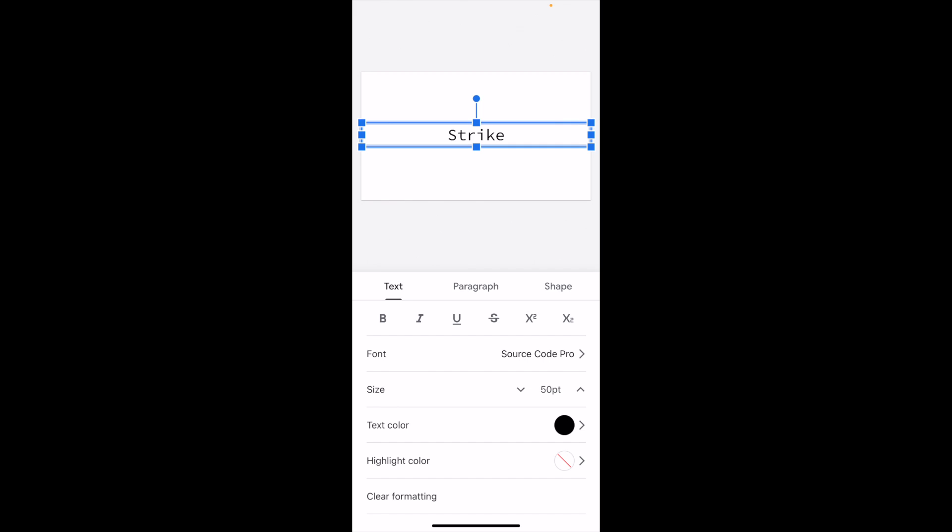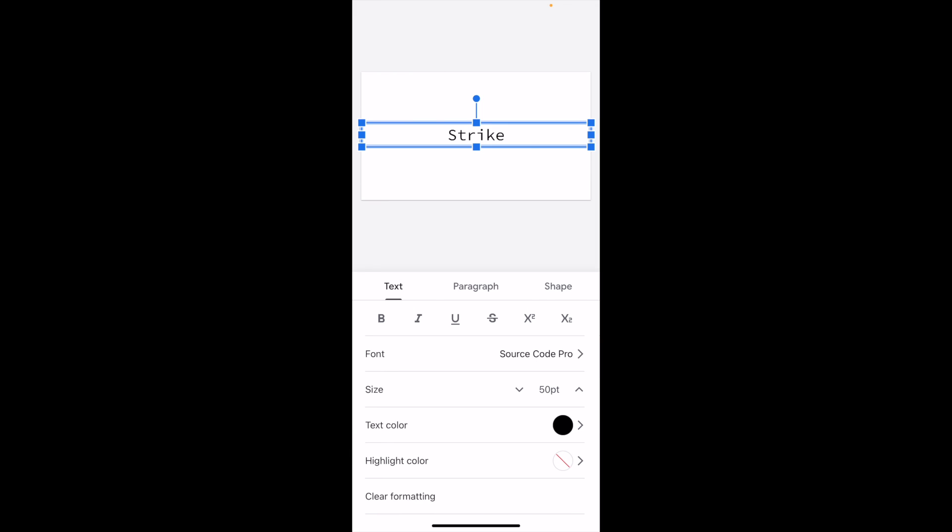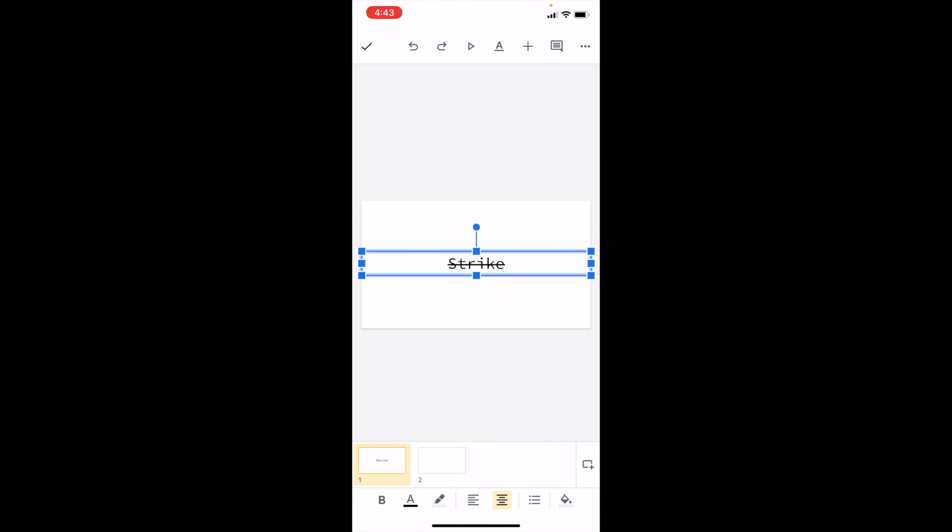Press on the S with the line through it—right where it says Paragraph. There you go, you now have strikethrough text in Google Slides.